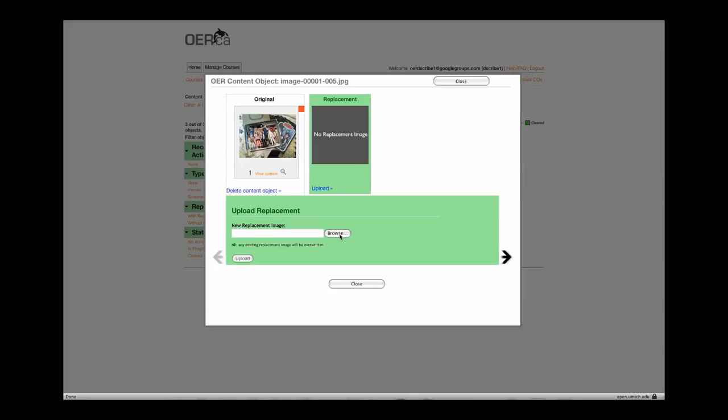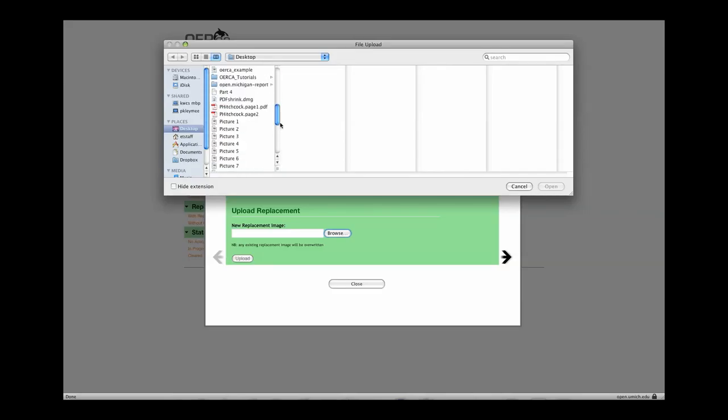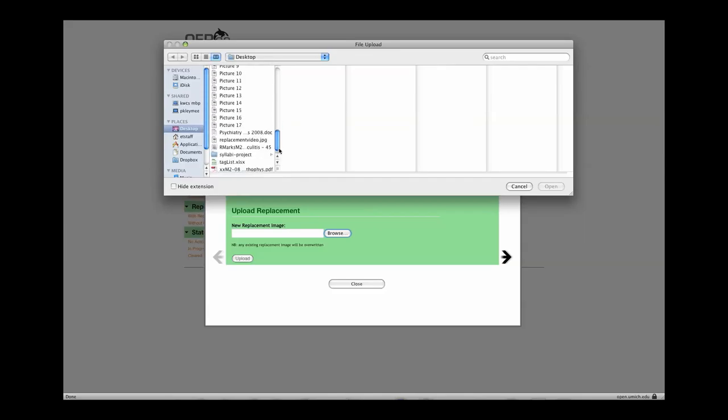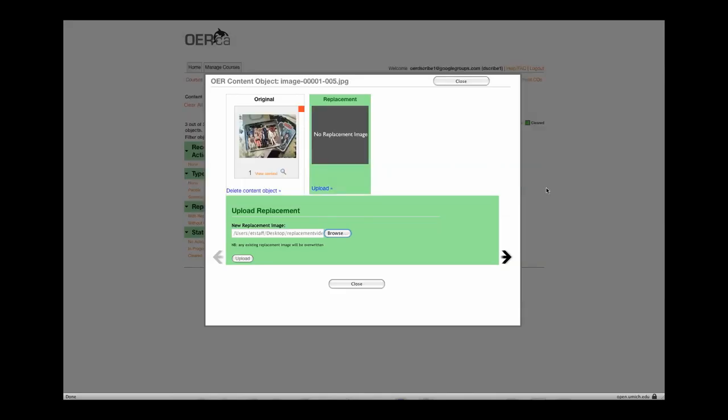Click on Browse and then locate the image on your computer. The image will need to have already been downloaded and saved in an applicable file or just to your desktop. Select the image by clicking on the file name and then on Open, or by double-clicking the file name.